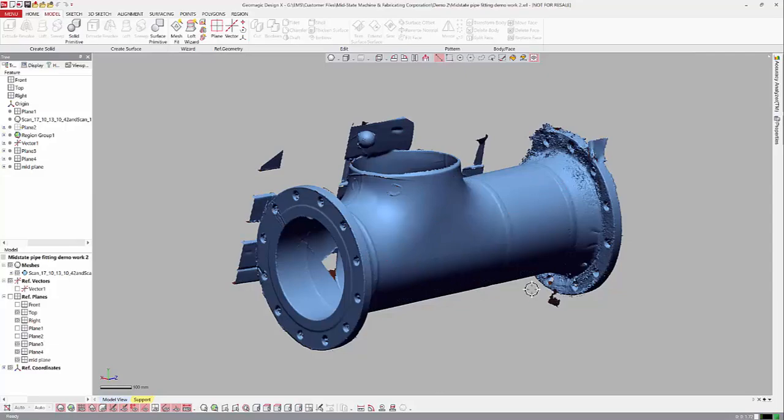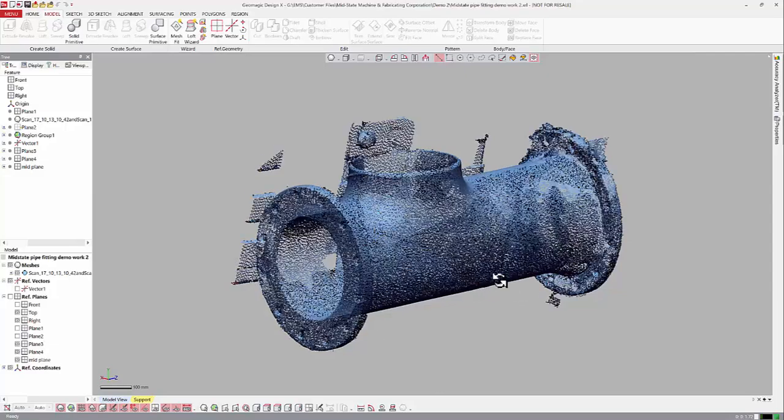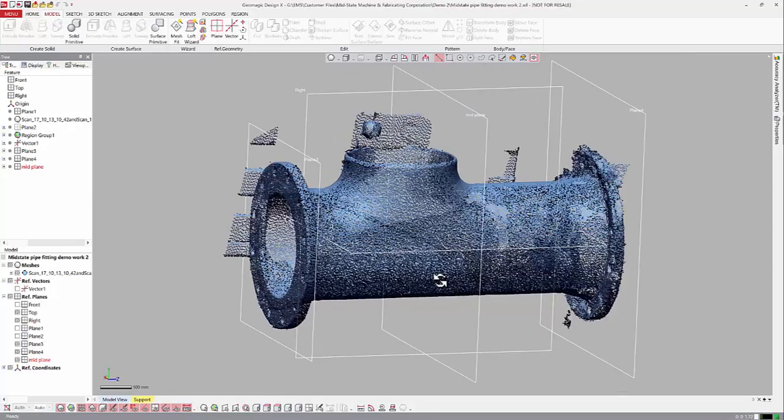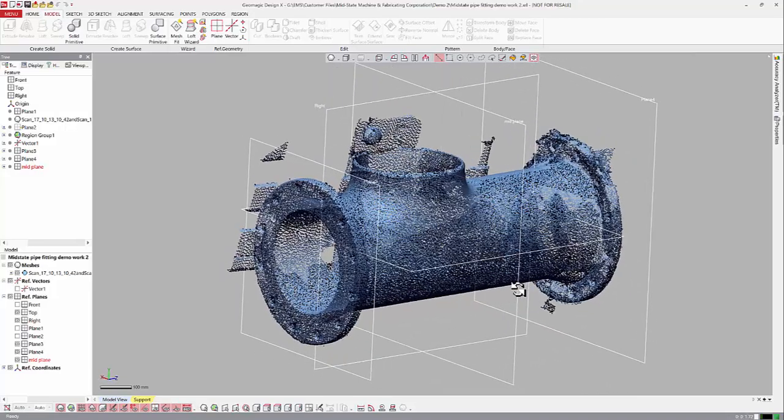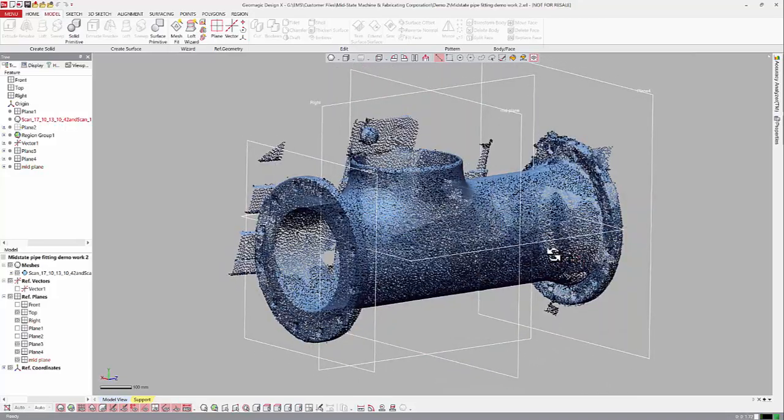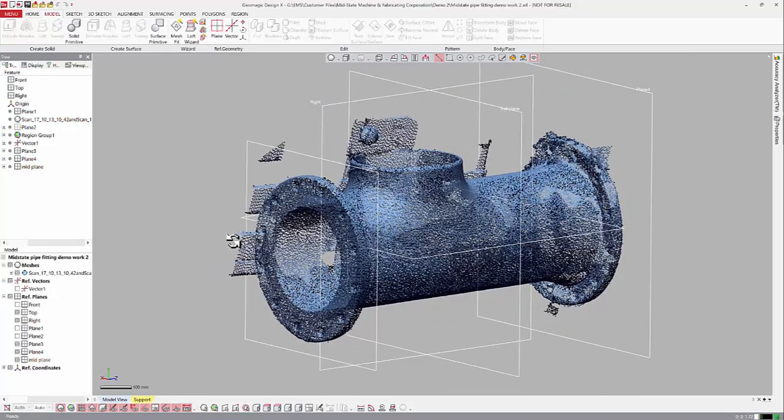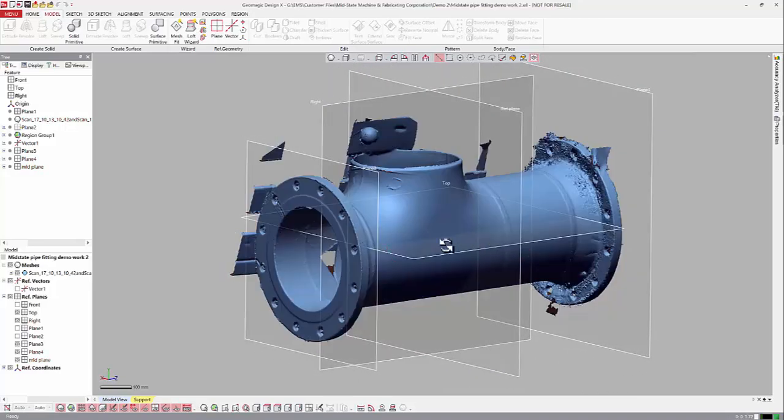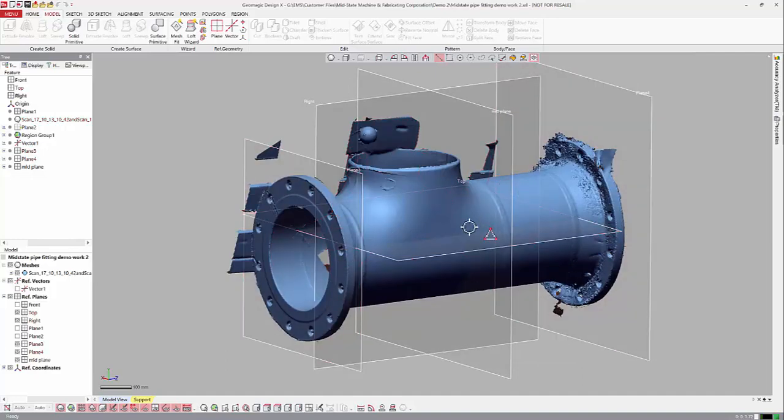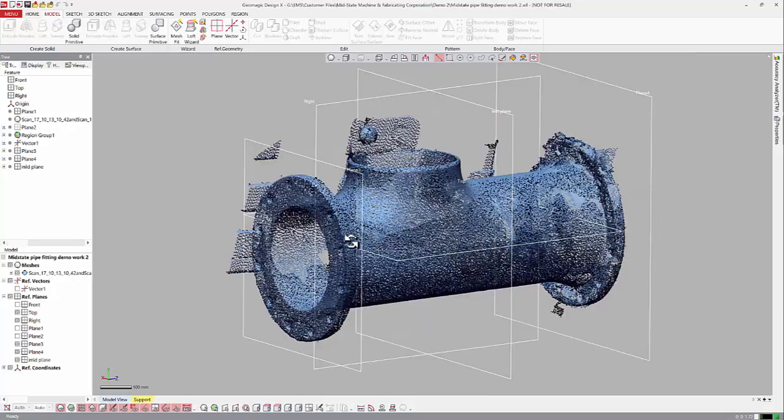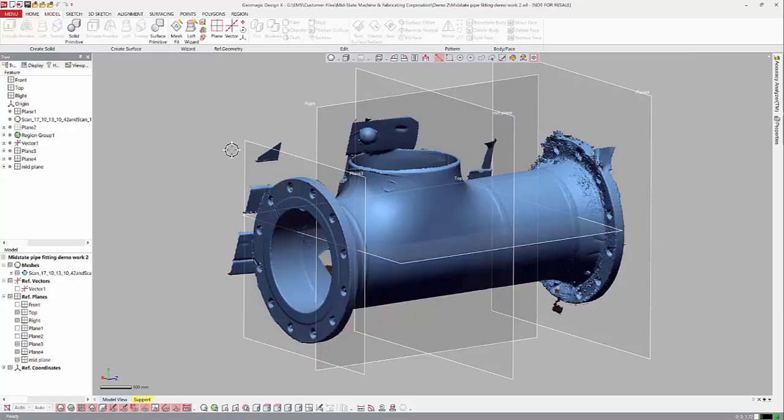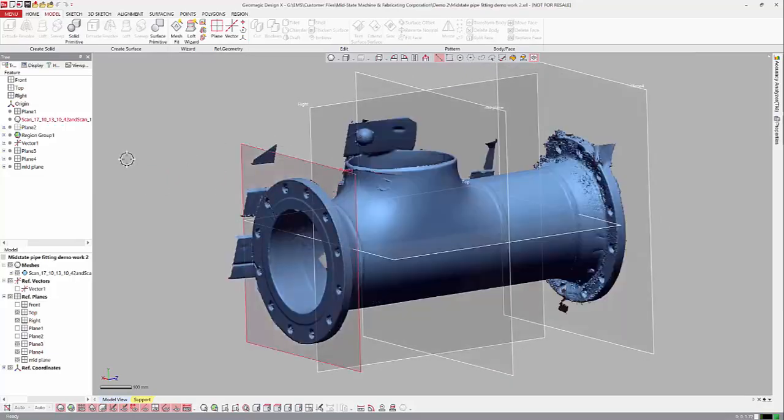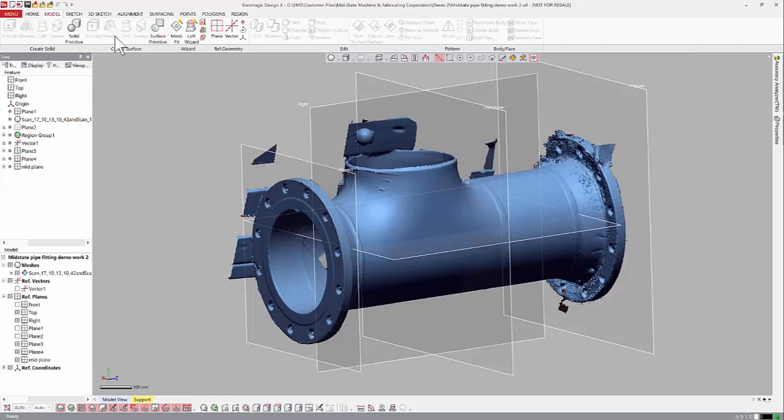So this is scan data already brought in and merged together. Let's turn on our planes. We've already put it in a coordinate system, but that's very fast, takes about a minute. Looking at it, I believe these two flanges are identical, just kind of a mirror copy of each other. And different people will model this thing differently. This is just the way I'm going to do it.